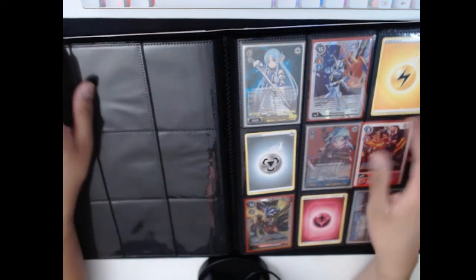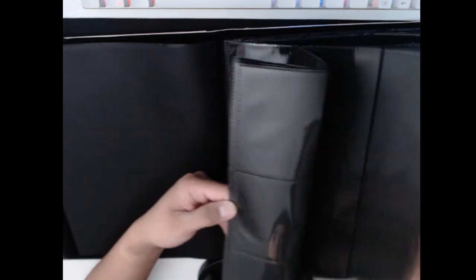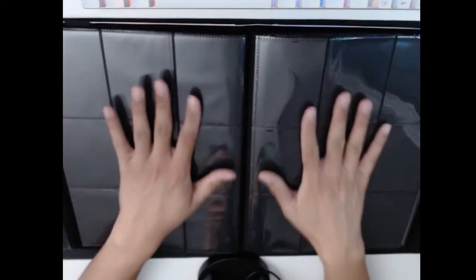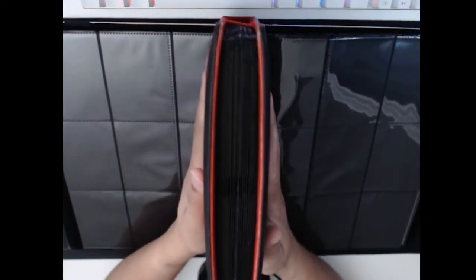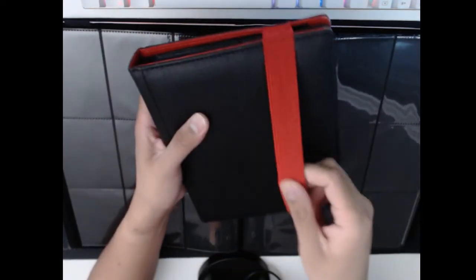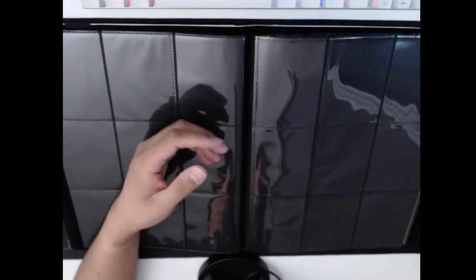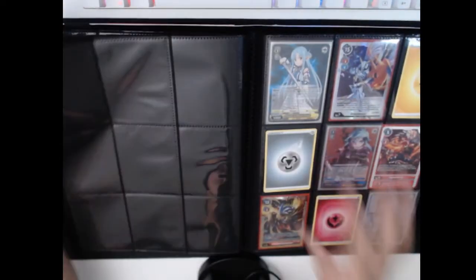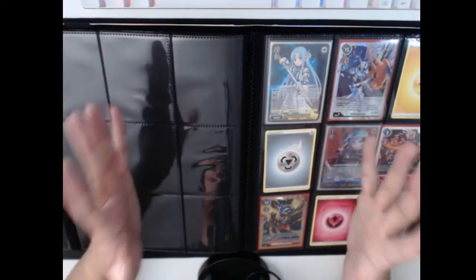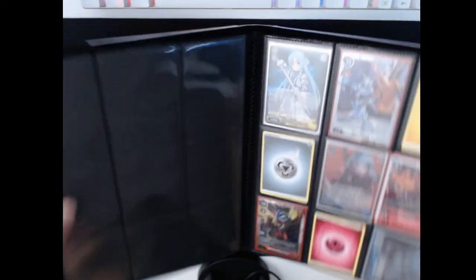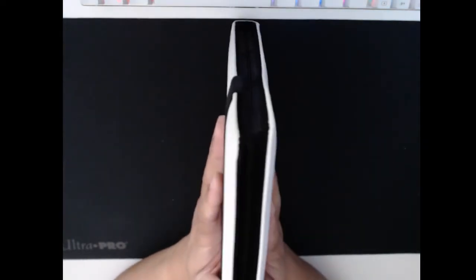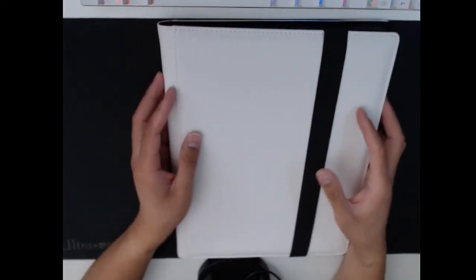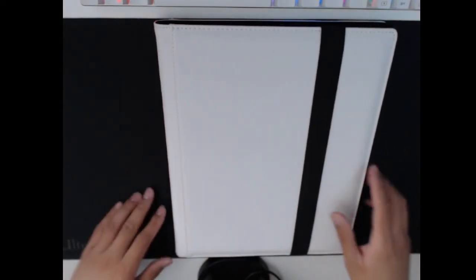One more thing to note is that as this binder gets full - this is another thing I've noticed about binders - as the binders get full, it actually gets tighter in terms of its protection because now it's a little bit bulkier. The bulkier it gets, the more this band does the work, and the more I feel like my cards are going to be protected. It might be because we only had one page of cards, but as you put more pages of cards in here, it's going to increase the tightness and make the band do more work. As this gets bigger, as I add more cards to it, it is likely that the cards are going to be more protected. But if you're only doing a single page of cards, then there is going to be a little less resistance than there would be otherwise.